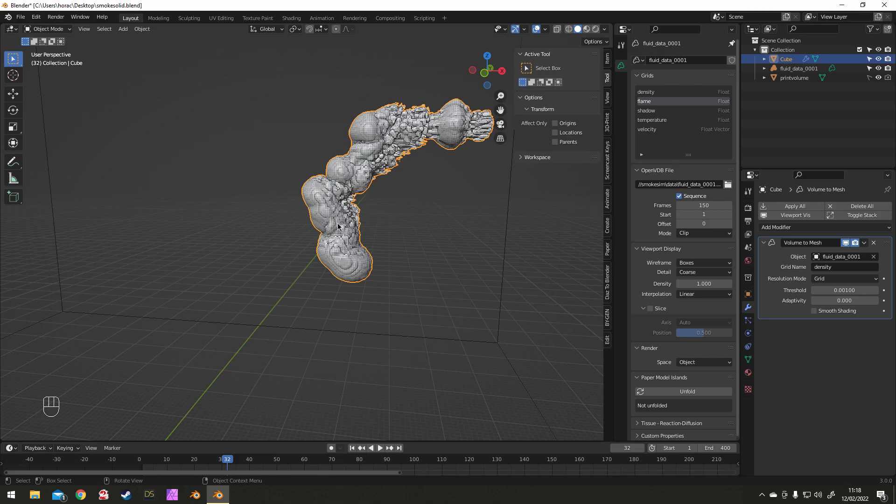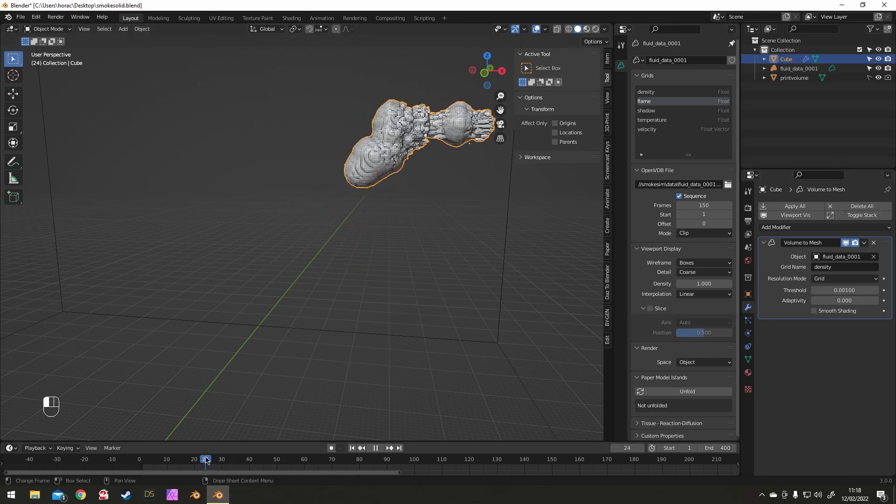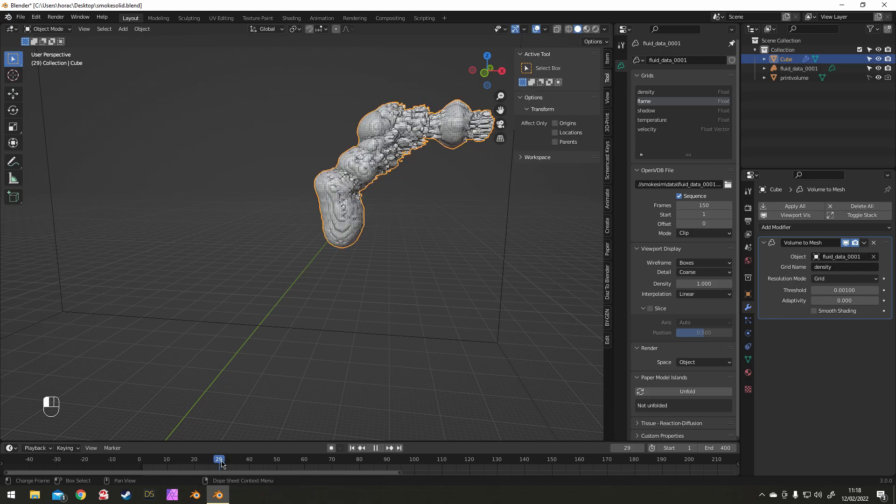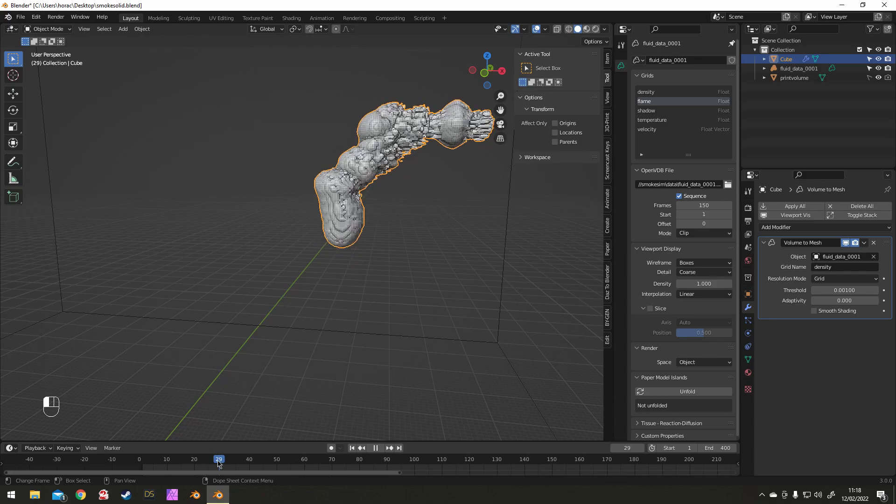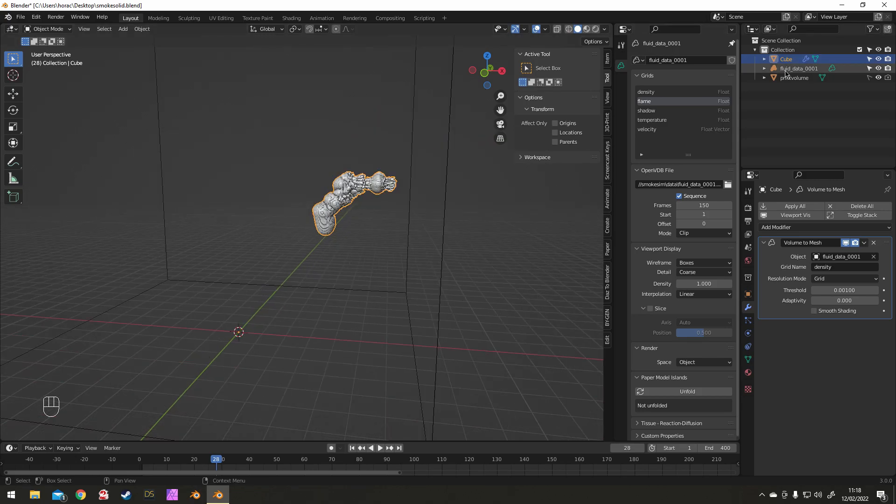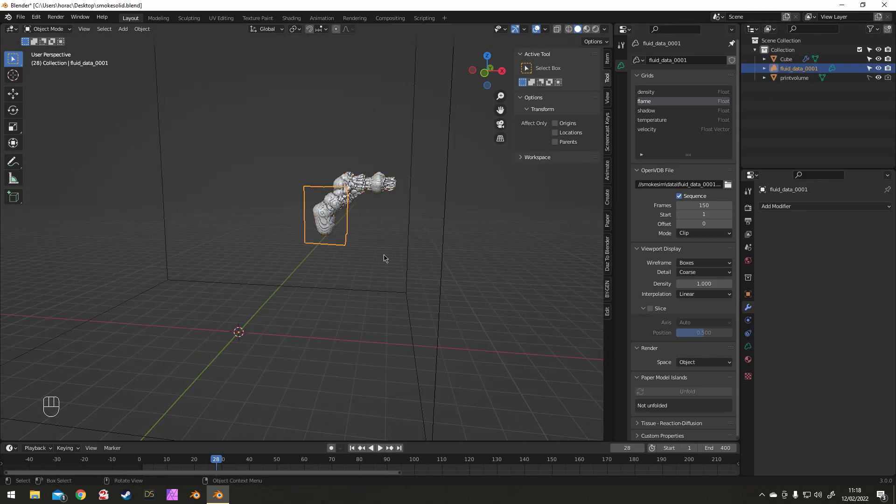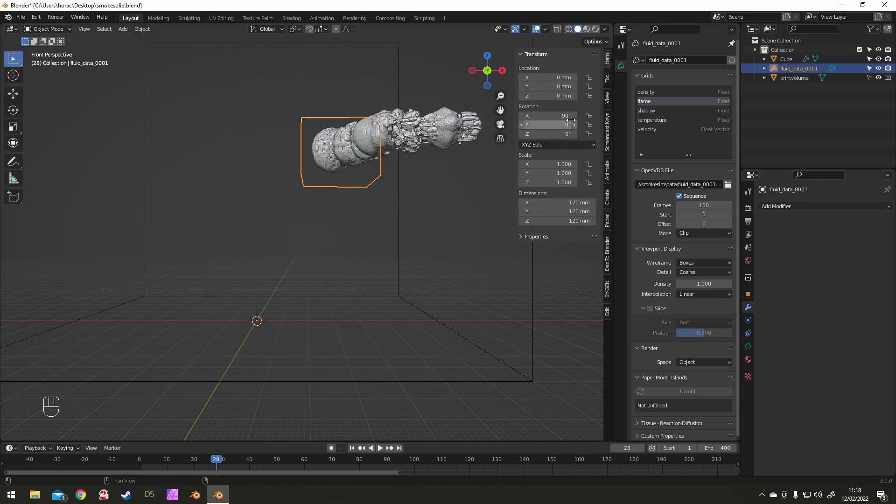Now I really like this smoke shape here, but not the angle, the orientation. So to change the orientation rather than apply the modifier and then move it, I thought I would keep it non-destructive for as long as possible and I reposition the smoke.